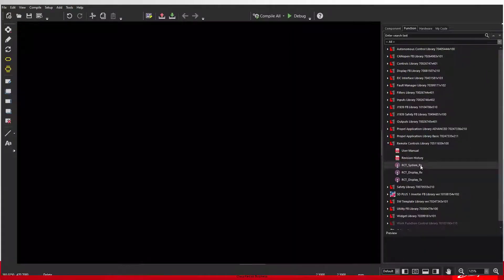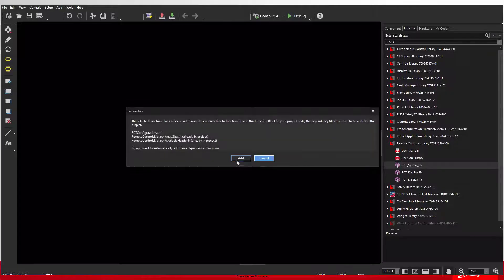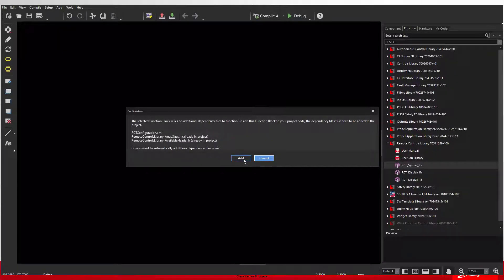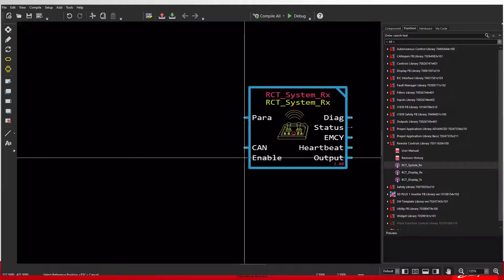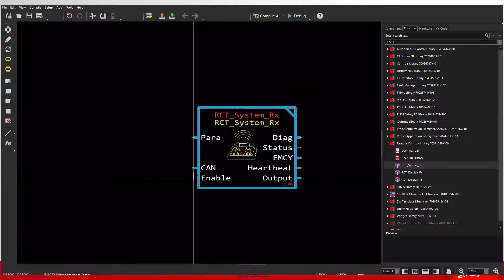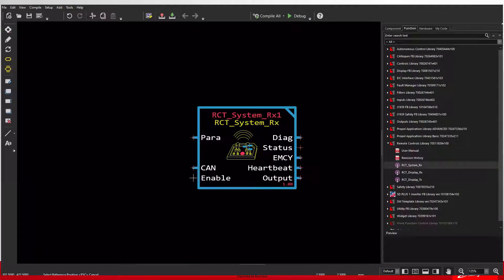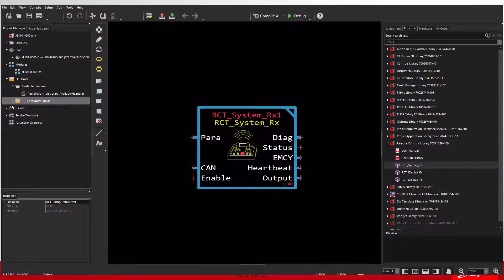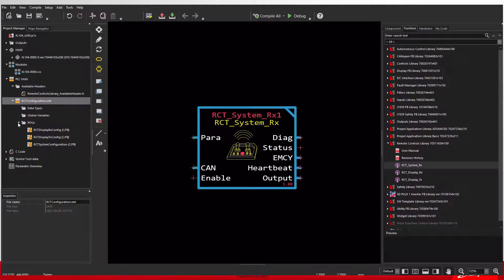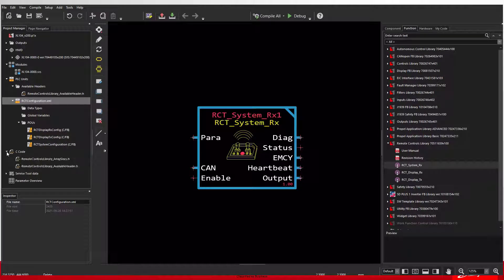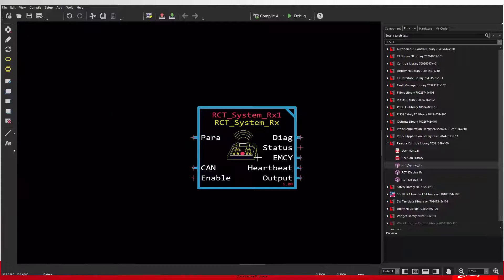When you drag a block into an application and guide, there will be a confirmation that pops up asking if you want to add the default dependency files to your project. It is recommended to add these files and then replace them with the configuration file you received from Danfoss. The configuration file will create the PLUs that drive the inputs and outputs for the block.